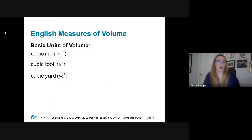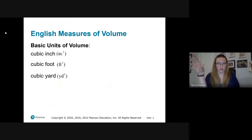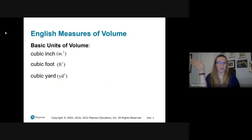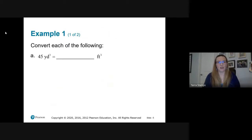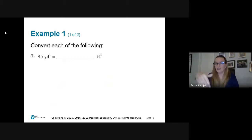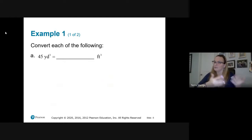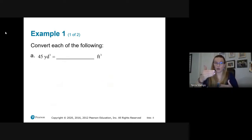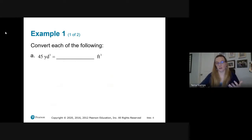English measures of volume: dry volume — cubic inch, cubic foot, cubic yard. You've probably heard cubic feet when buying mulch; it tells you how many cubic feet of mulch are in the bag. For converting, remember when we did area we used the length conversion and then squared it. Now we do the same thing but cube it to make it a volume conversion.